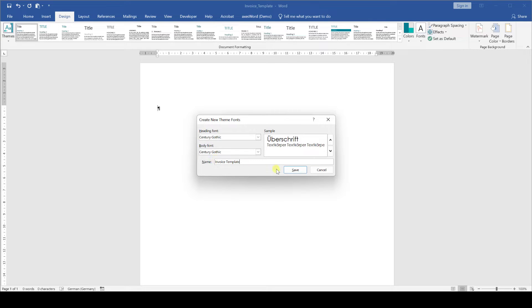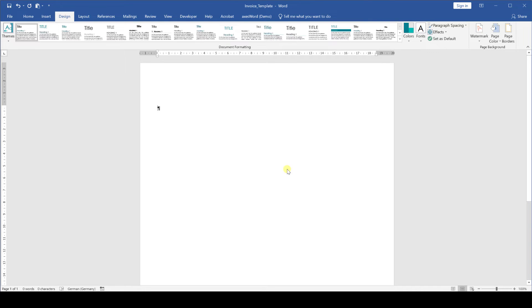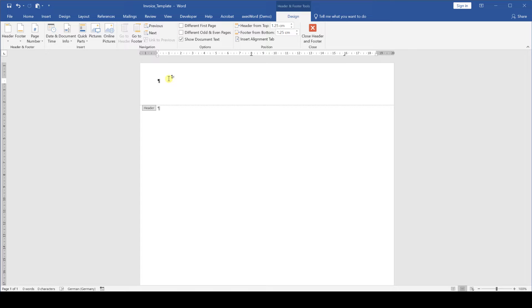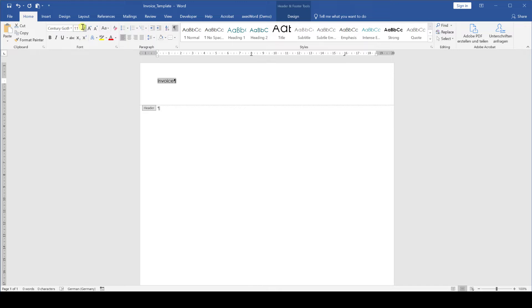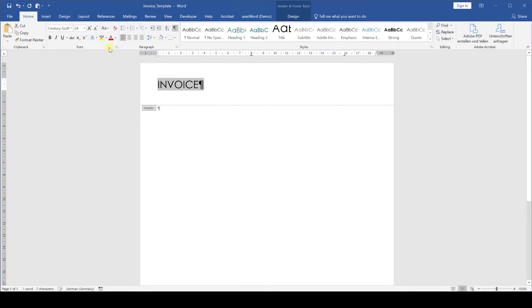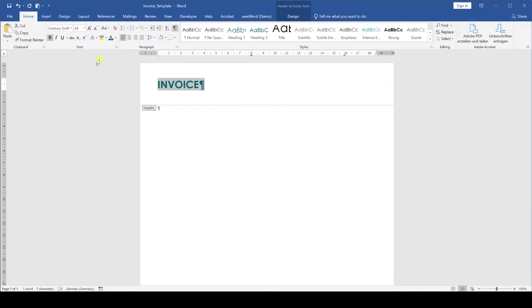Now that everything is set up we will start with the header and footer of the document. To activate the header and footer area we simply double click into the top margin of the document. Note that we typically put all the content in the header and footer area which does not need to be changed and always stays the same. So for example a document title or a company logo. Therefore we now enter the title invoice then we change the size of it to 24 points, set the casing to all uppercase and change the font color to the accent color 1 that we have previously set in the design tab.